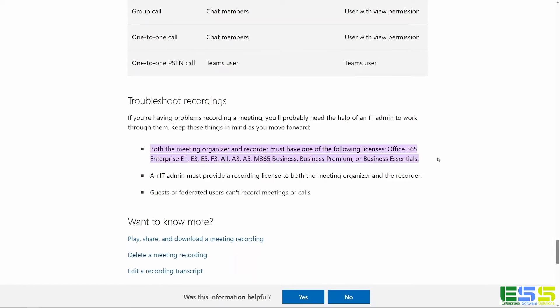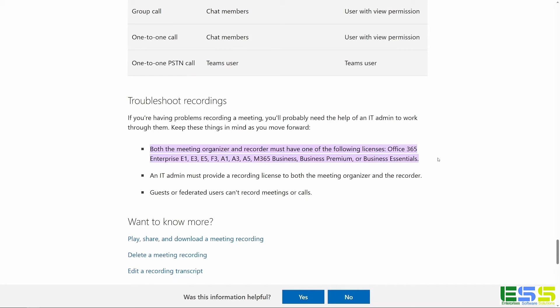So that's how you can restrict recordings in Microsoft Teams meetings. And remember, if you have any issues with this, Enterprise's software solutions is your number one software dudes. We're here to help you. Thank you for watching.